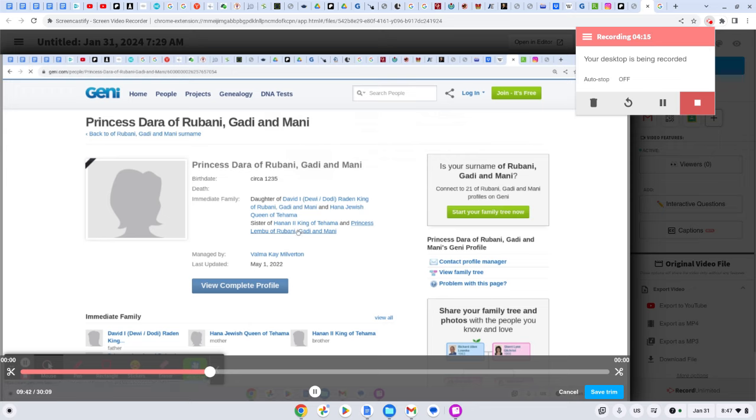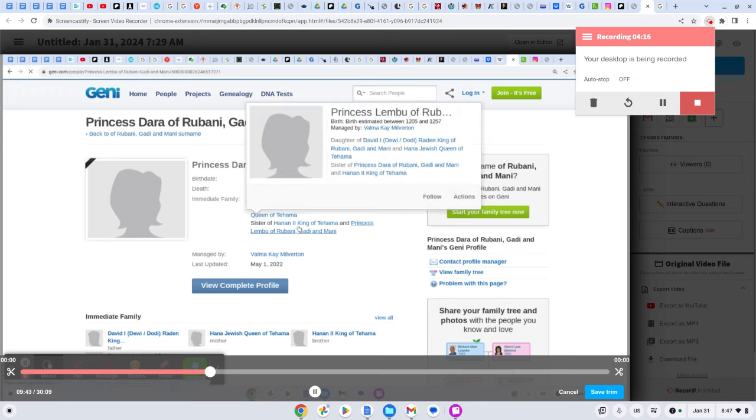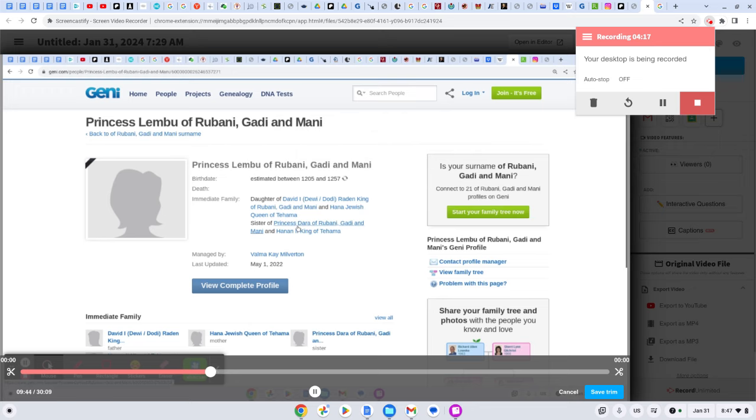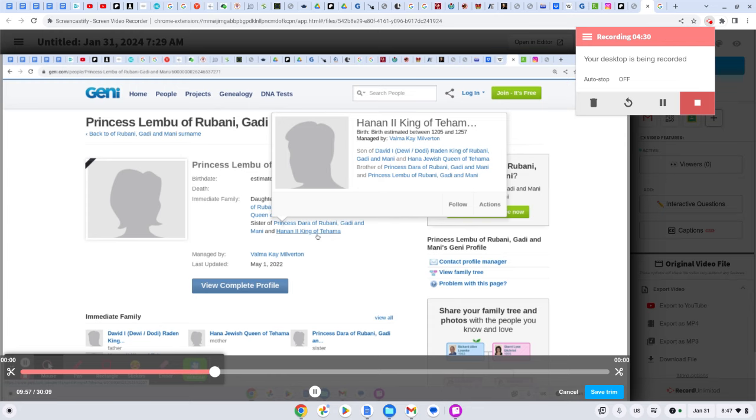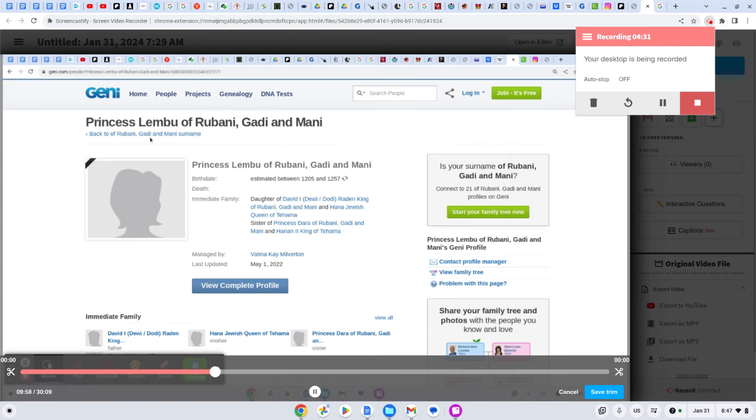And then you got Princess Limbu, so shout out to my Aquas, because Aquas popping up, who's the daughter of David I of Rubadi. So David Rubini, his daughter is Princess Dara, is Princess Limbu, Rubadi Garibani, kind of. His son is Hanan, or Kanaan.